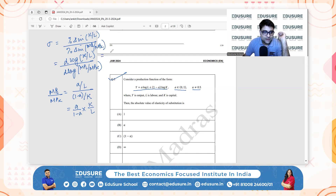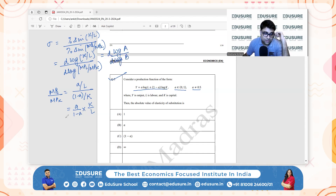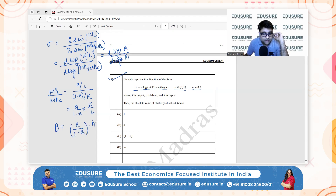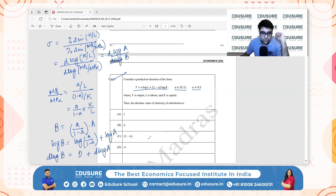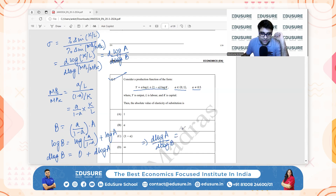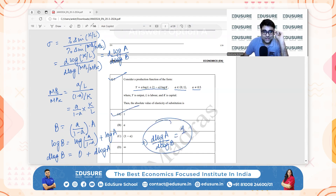Taking K/L as capital A and MPL/MPK as B, we can write B = (A/(1−A)) · A. Taking logarithm: log B = log(A/(1−A)) + log A. Differentiating throughout, the first term is a constant so its derivative is 0, giving d(log A)/d(log B) = 1. The answer is 1.